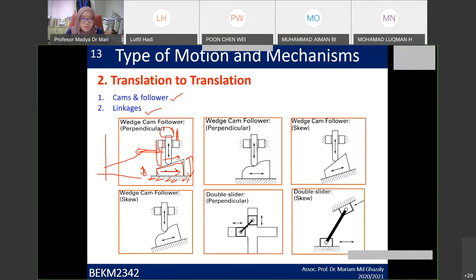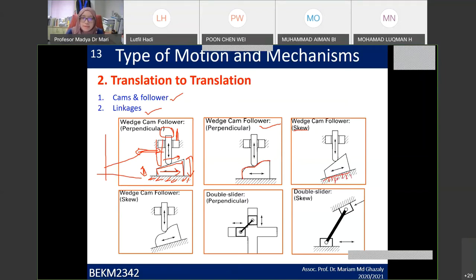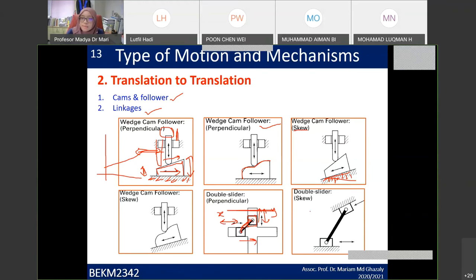This is a wedge cam follower. The follower is not in a straight perpendicular line but at a specific angle — either 90 degrees or another angle. A wedge cam has a sloped surface, and the cam follower can also be in a straight position. For linkages in linear-to-linear motion: if you move a block upward, the connected link pulls the other block to the right, transferring motion from one axis to another.